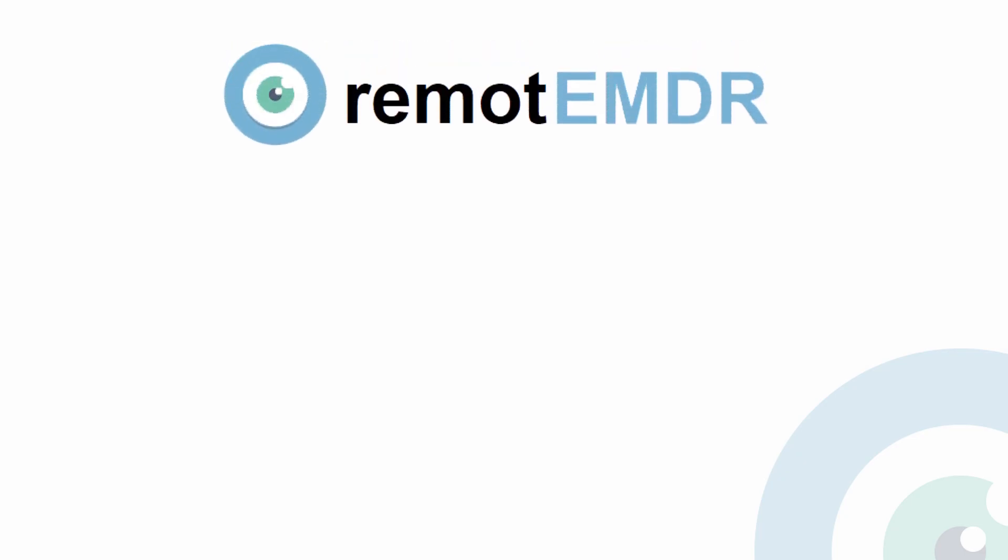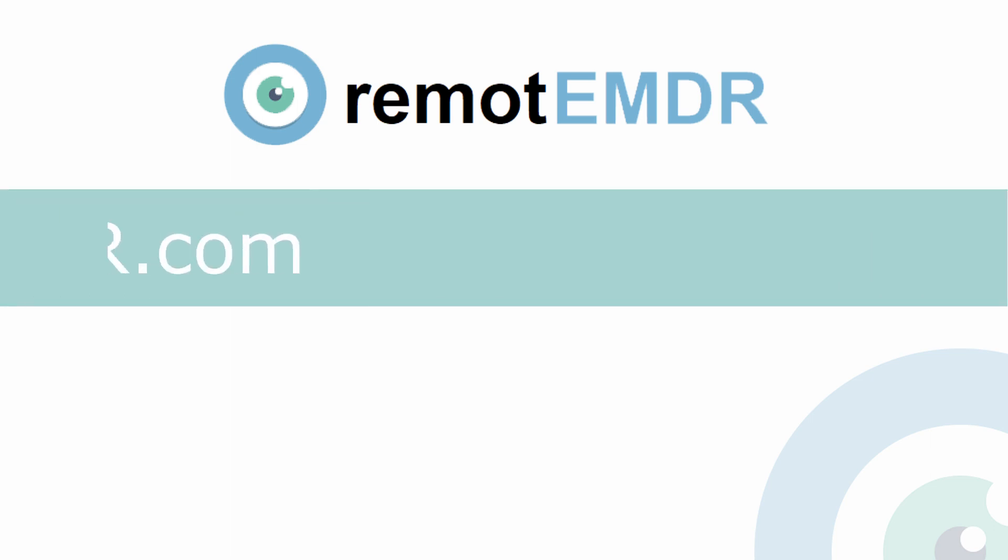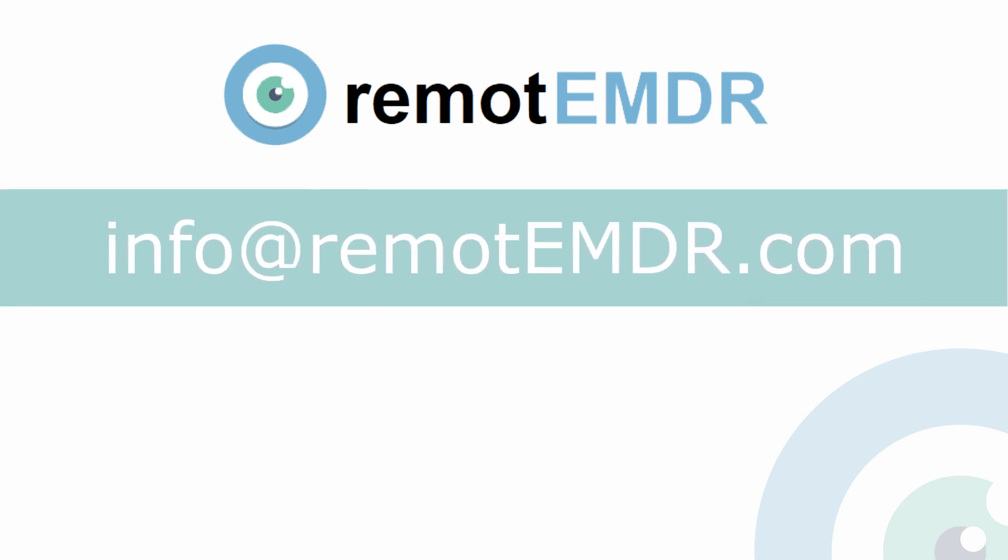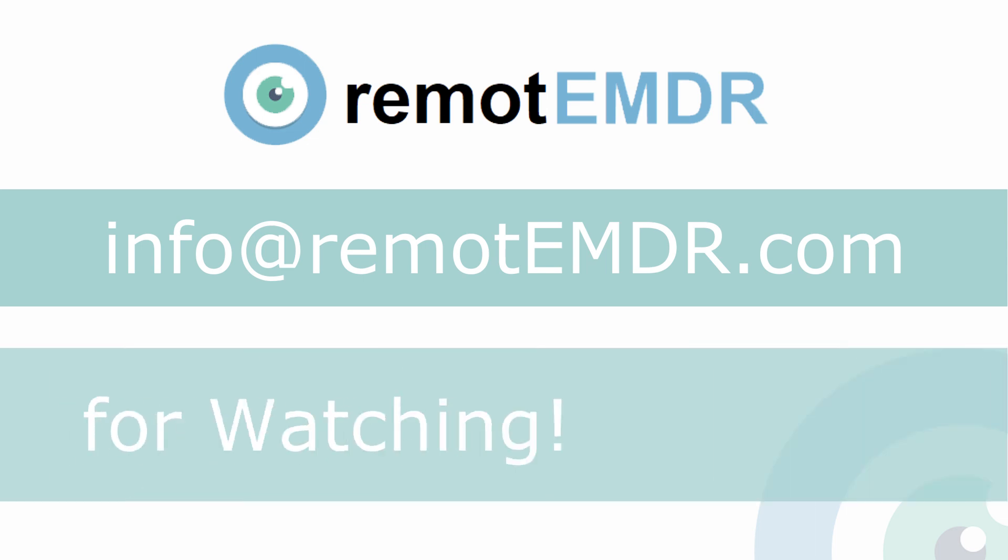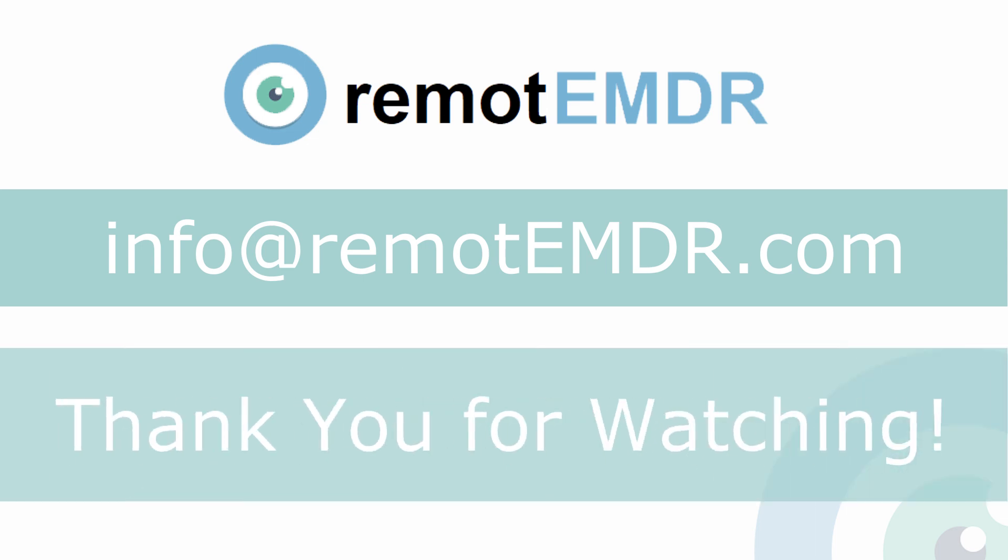This has been our video guide on managing the client list and inviting them to join a Remote EMDR session. For questions and support please contact us at info at Remote EMDR dot com. Thank you for watching.